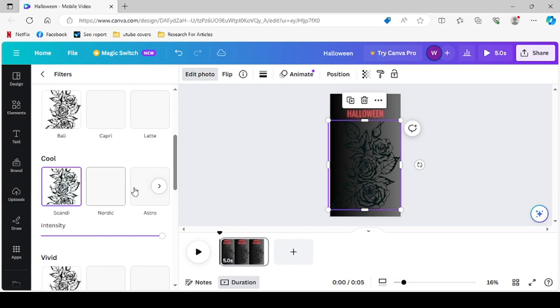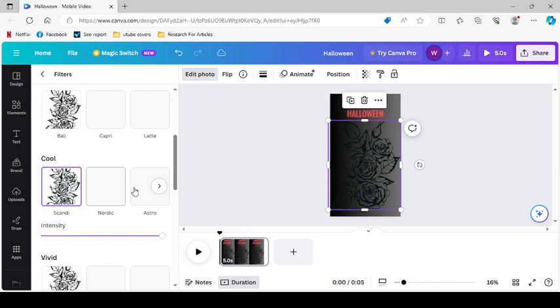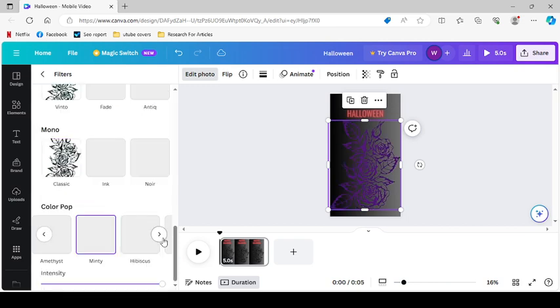Oh, here we go, we're wanting to color pop. So what if we go Minty? Maybe Minty will be better. Not with that background, but I do like how that pops out.